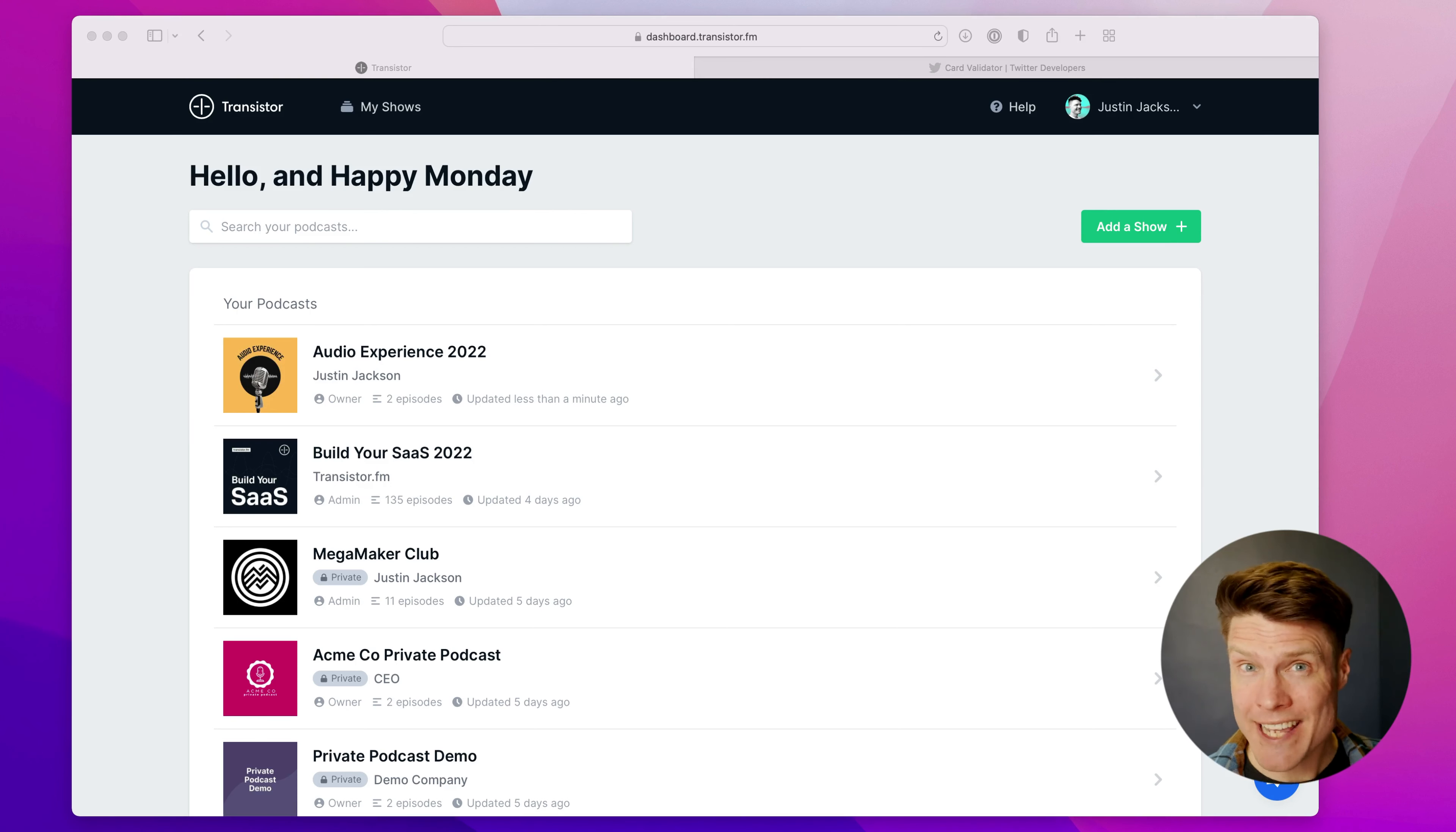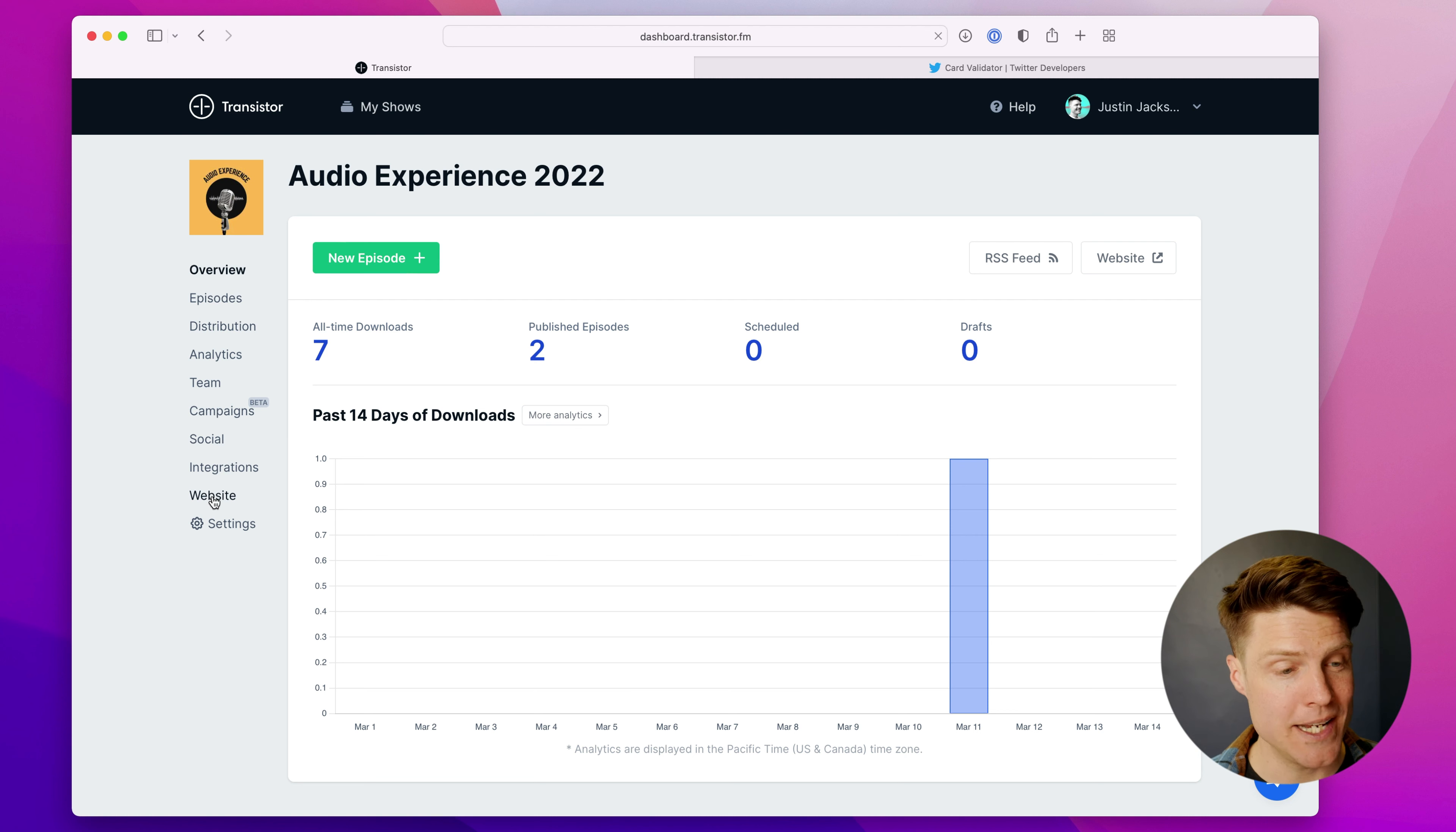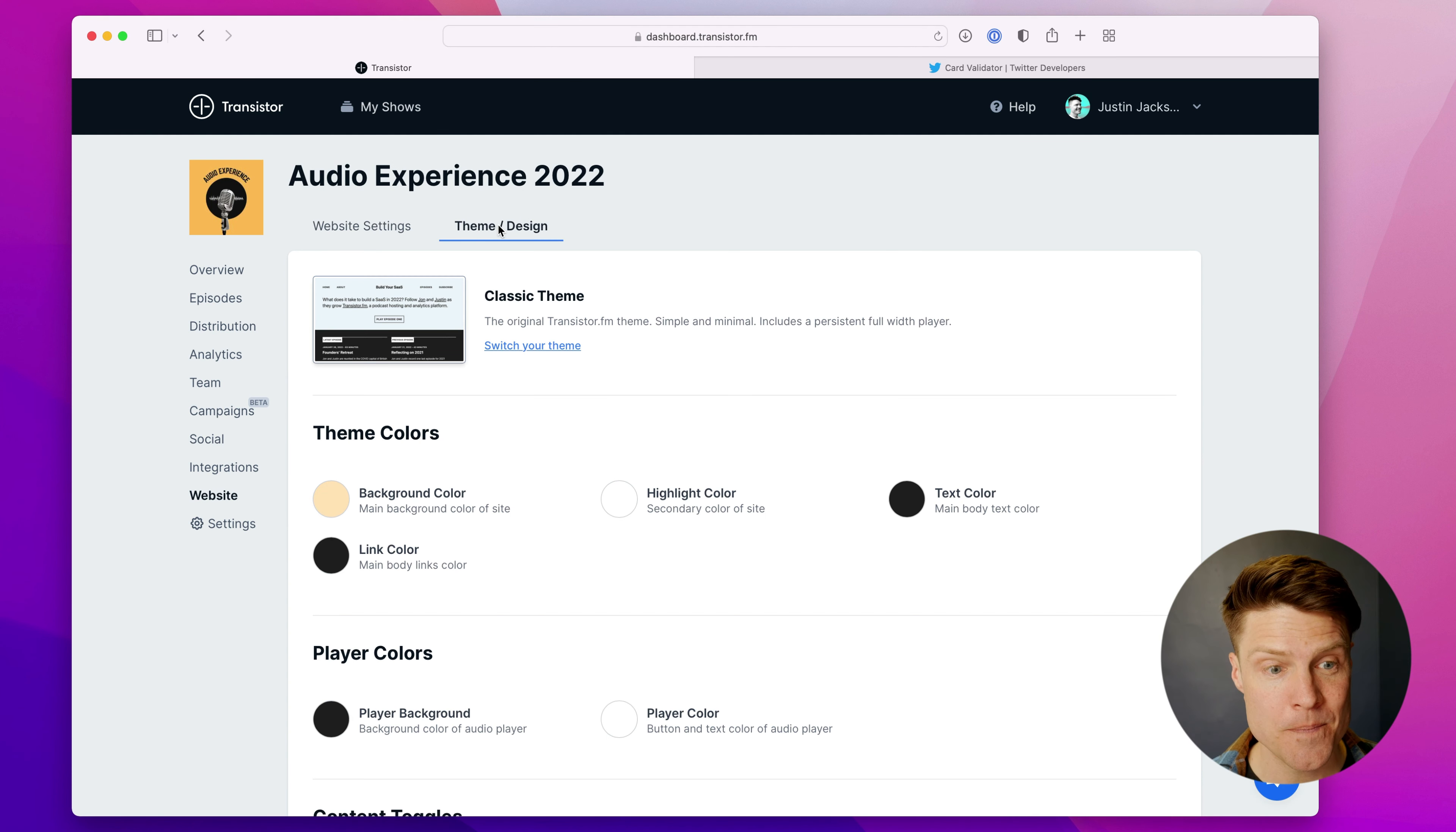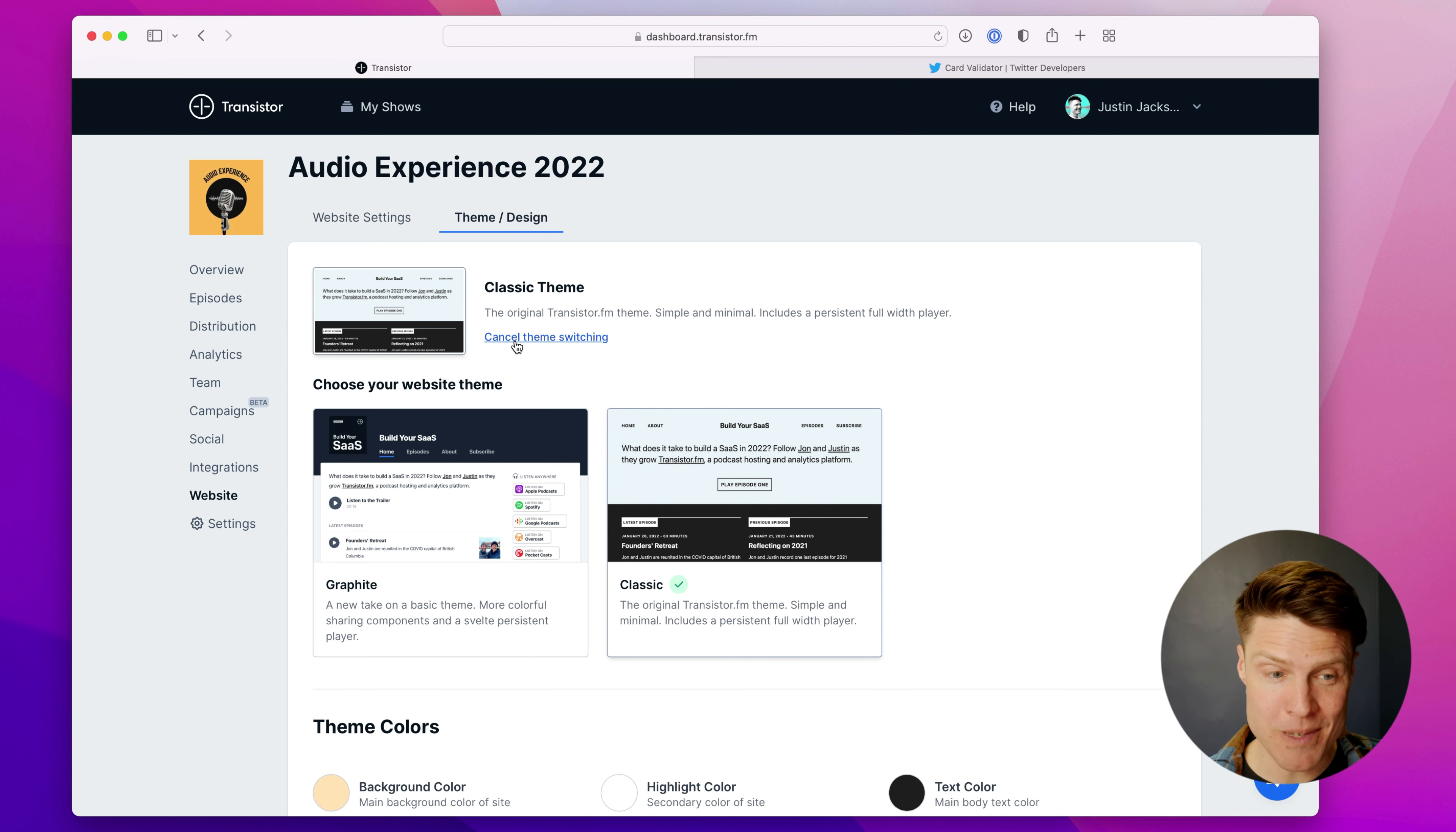All right, so if you already have a podcast website with Transistor, to switch to our new theme, all you have to do is go to that podcast, find the website menu item here, and you'll notice there's a new theme design tab. Click on that, and you probably have the classic theme selected. Just click switch theme, and you'll notice there's a new theme here.